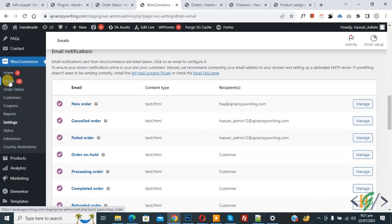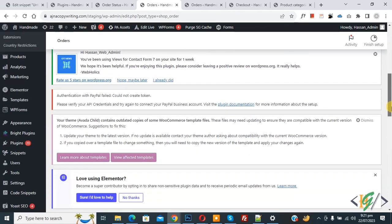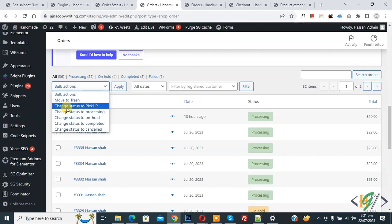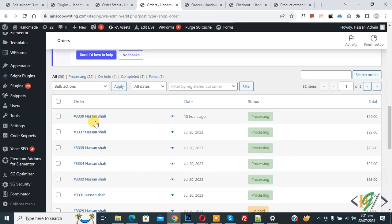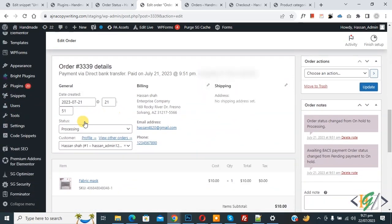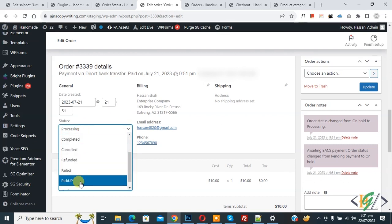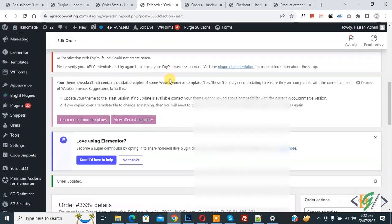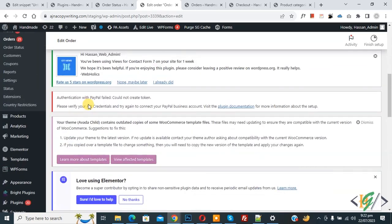Now go to the Orders section and click on it. Scroll down and you see 'Bulk Action' — click on it and you see 'Change Status to Pickup'. Now open any order, scroll down, and you see the status is 'Processing'. Click on it, select 'Pickup', and then click 'Update'. Scroll down and you see the order has been updated.